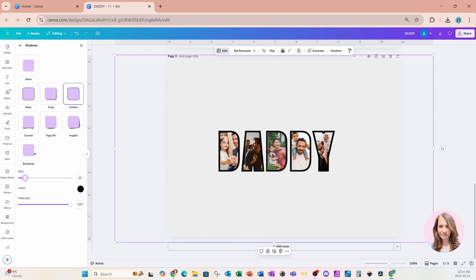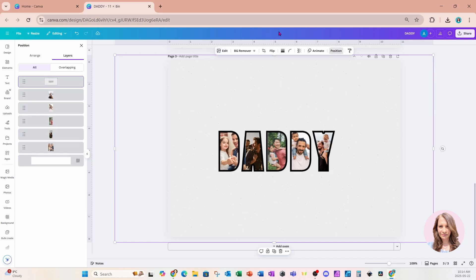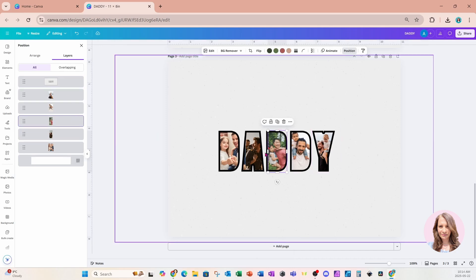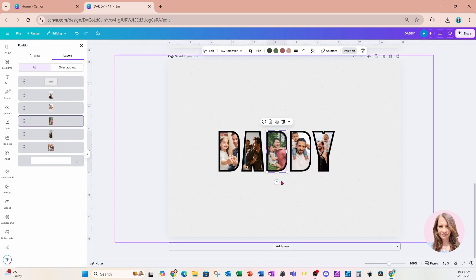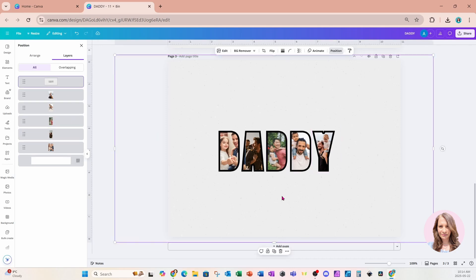And you always have access to adjust the pictures when you need to. So we can see there's a little bit of that white line here. So we can just go to position and layers. We can grab that and we can just extend it a little bit. So we see more of the picture instead of the background behind.